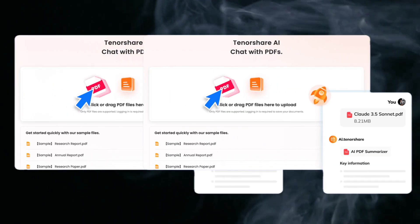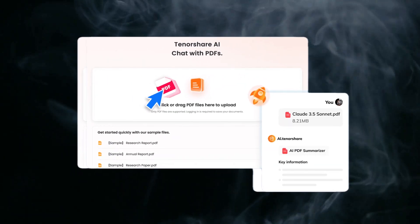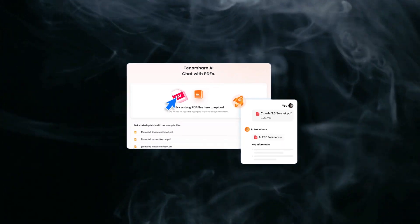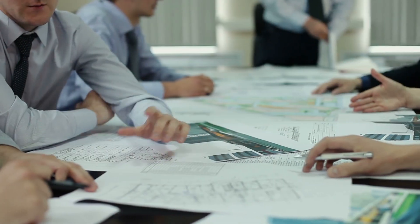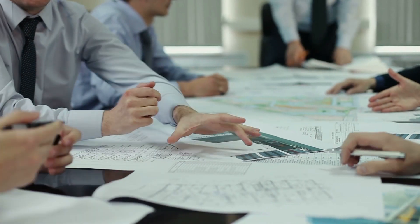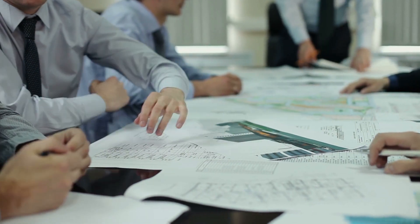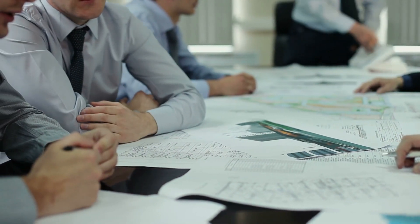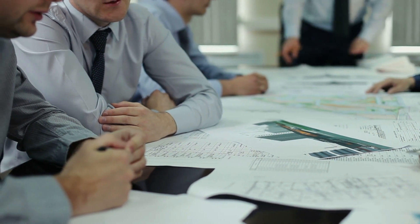Five proven fixes for DeepSeek's server issues and a secret weapon, Tenorshare Chat PDF, to keep you productive while you wait. Before sharing the solution, let's first discuss why this issue exists in the first place.